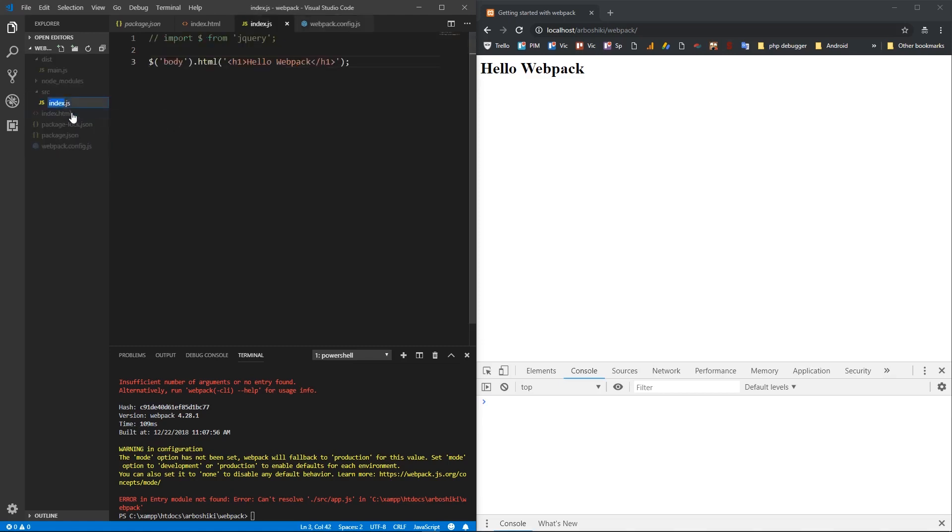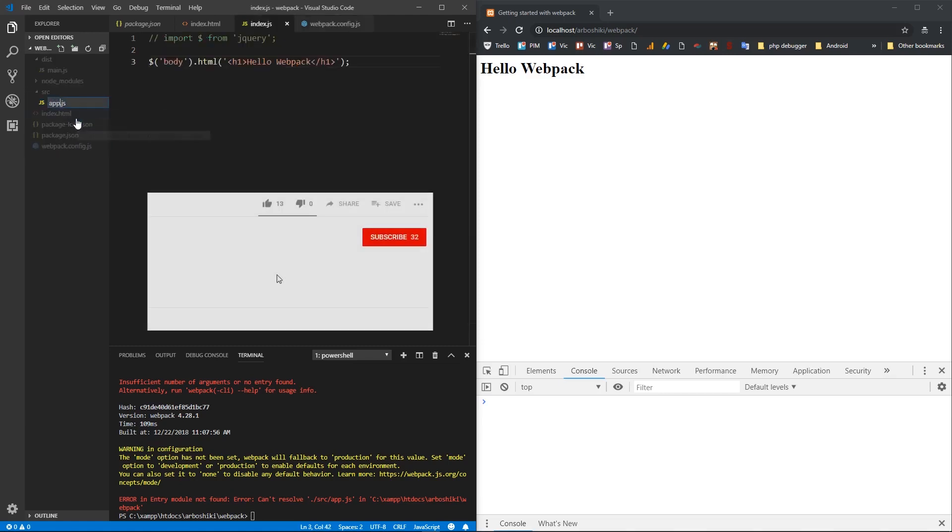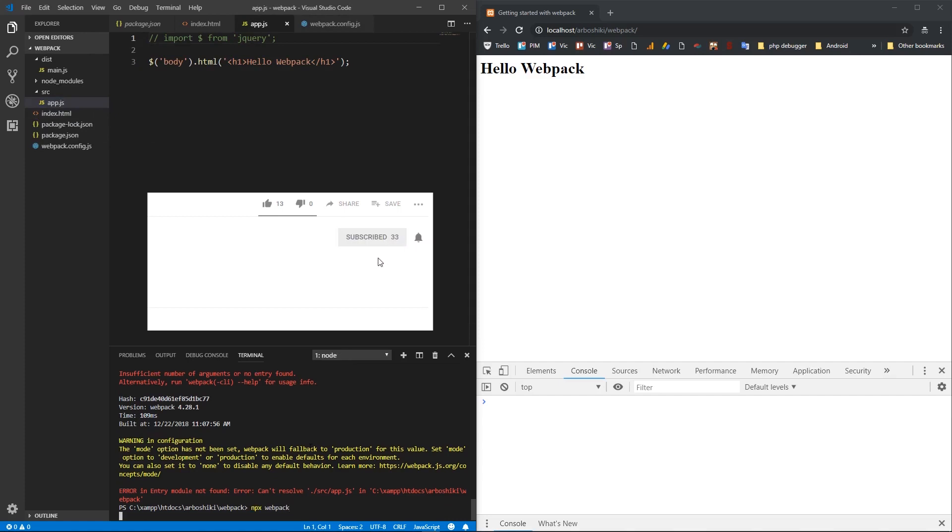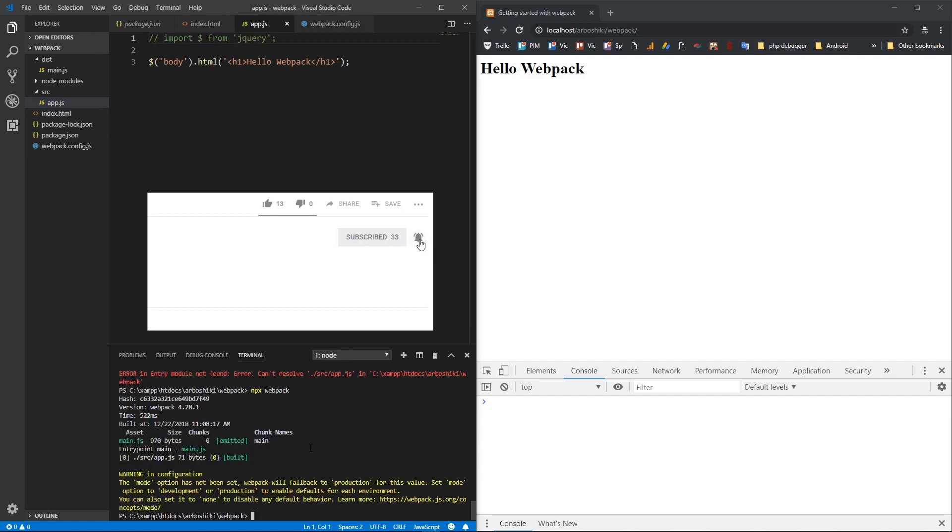So I'm going to rename it as app.js and I run it and it reads the app.js and creates a build.